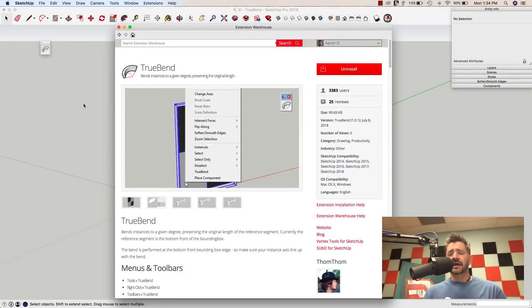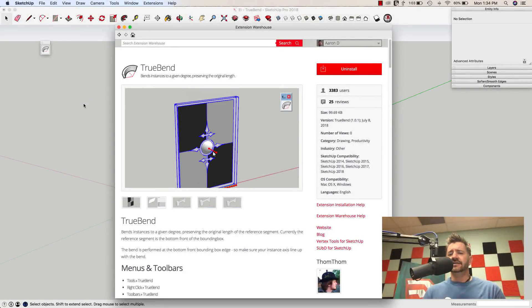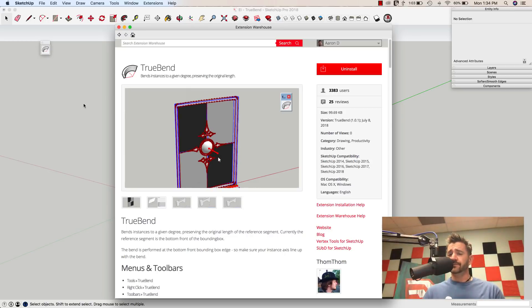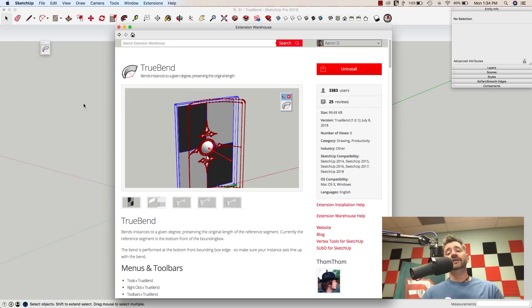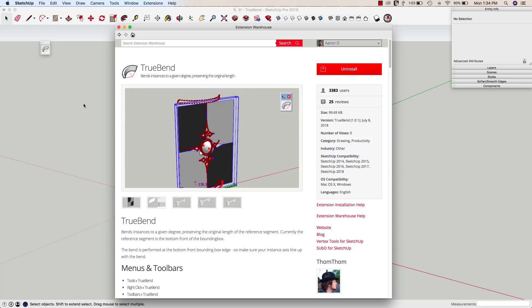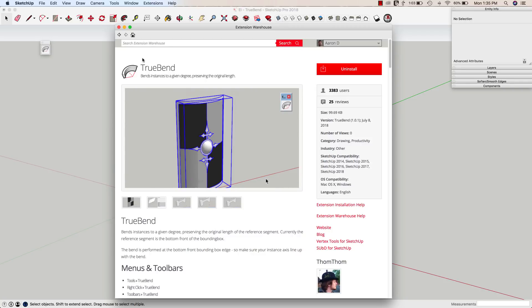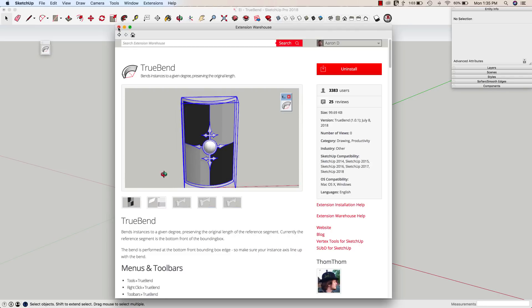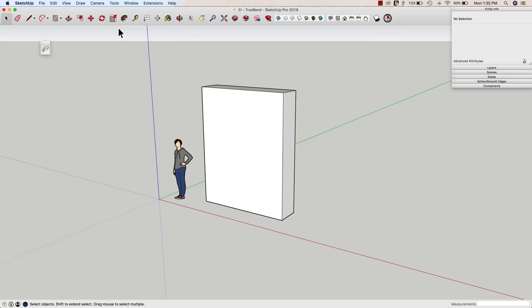Hey guys, this is Aaron. I want to take a look at an extension today that is as simple as it is powerful, and that is TruBend from TomTom. It's available right now in the extension warehouse. I suggest you go grab it, download it for free. It is a very useful tool and we're going to take a look at why and how it works.